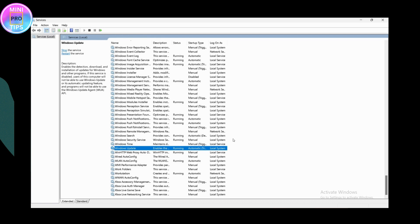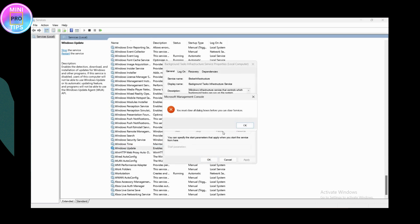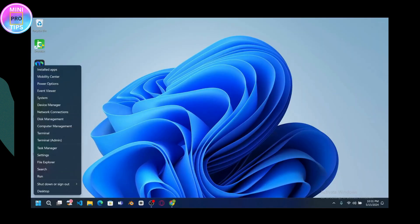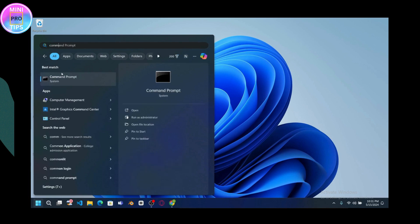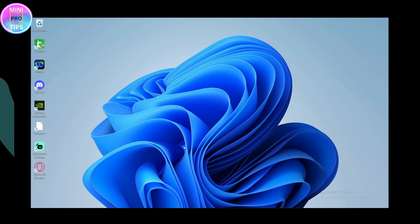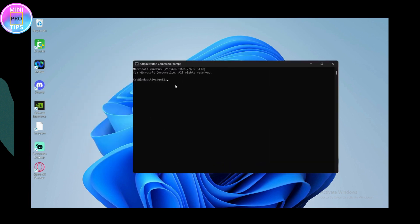Search for Command Prompt — you can right-click the Windows button to find it, or search via the search bar. Make sure you don't click Open; instead click 'Run as administrator' and then click Yes. In the Command Prompt, enter: net stop wuauserv